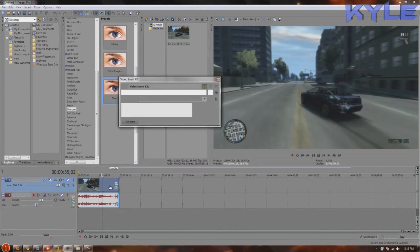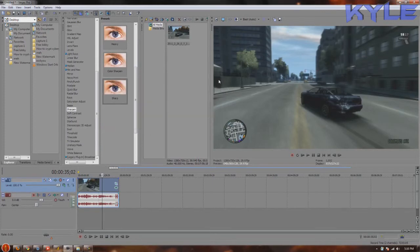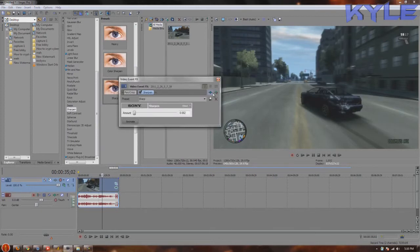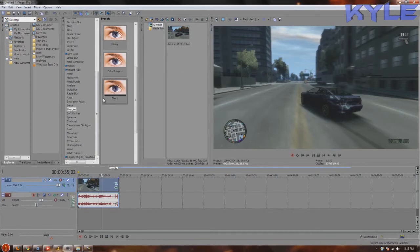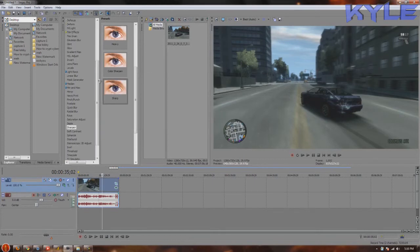Just put it to 0.002. You can save that as a preset. What it does is kind of clears up. You can see, I'll just let you see the difference. It's kind of blurry. Yeah, it just focuses the image.